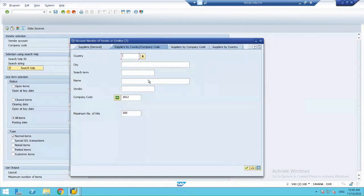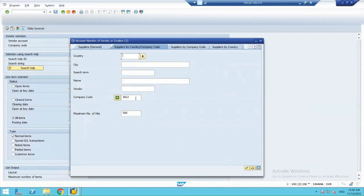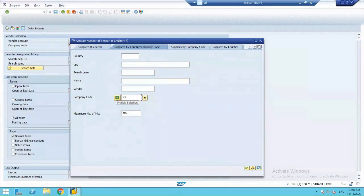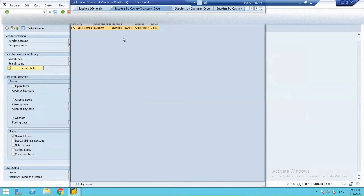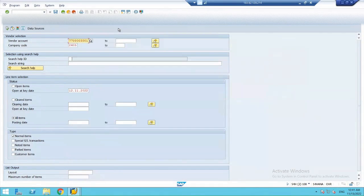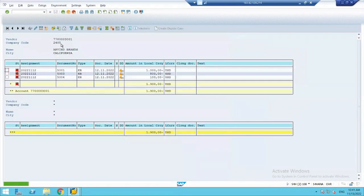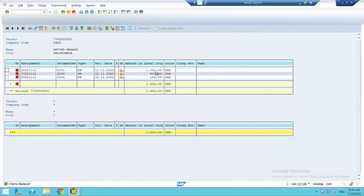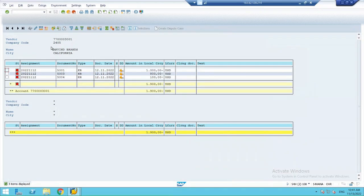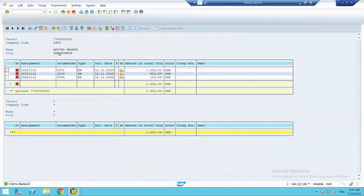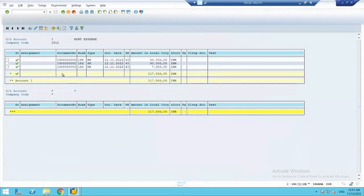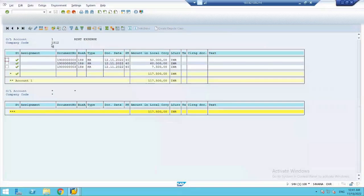Okay, my company code here is 1812. So, the entry is posted in my company, 2405. That is California-based. While the expense is in 1812.